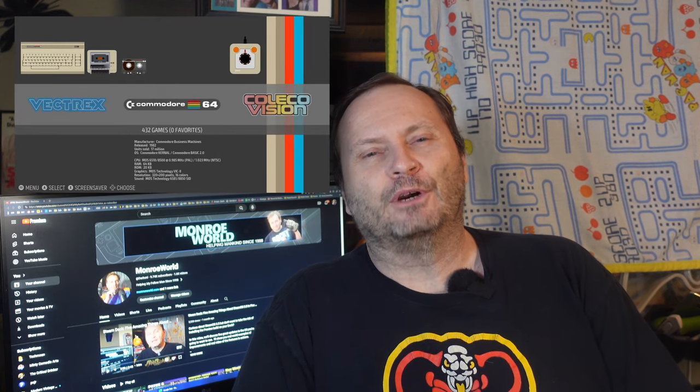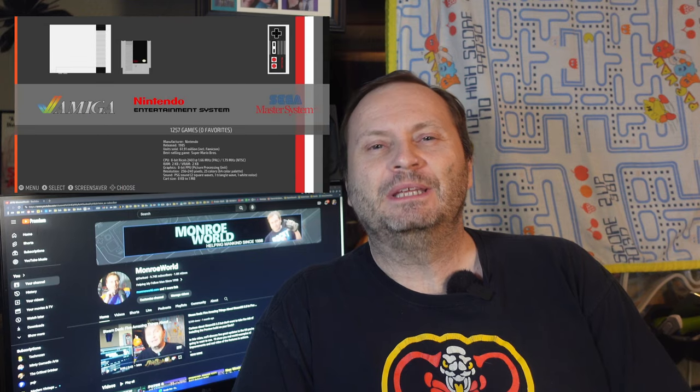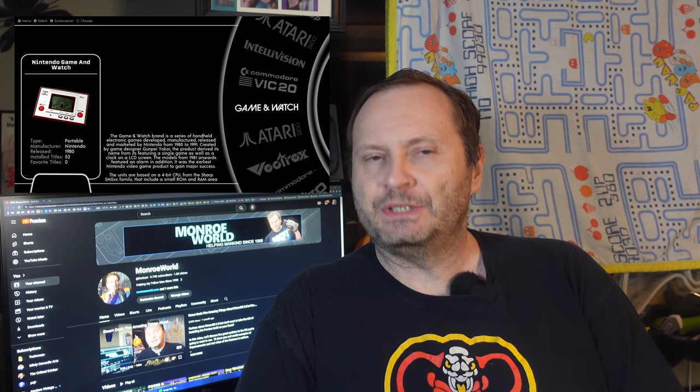Hi everyone, Shane Armonroe here. Recently, the excellent emulator front-end launcher Emulation Station Desktop Edition was updated to version 2.2.